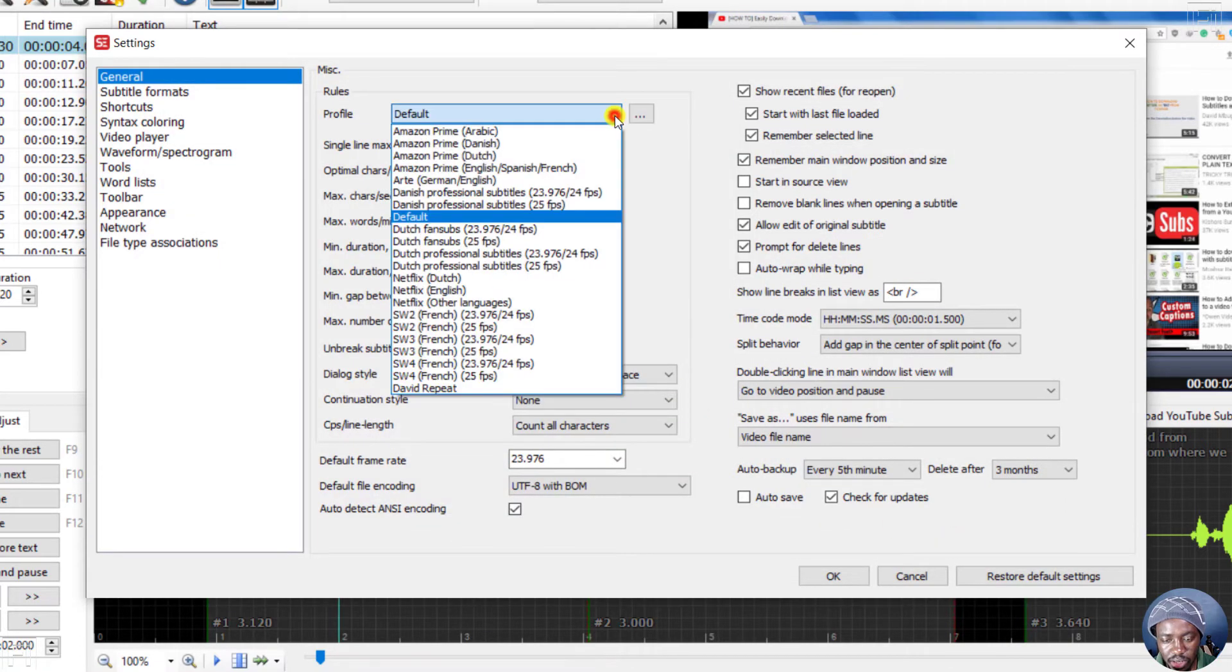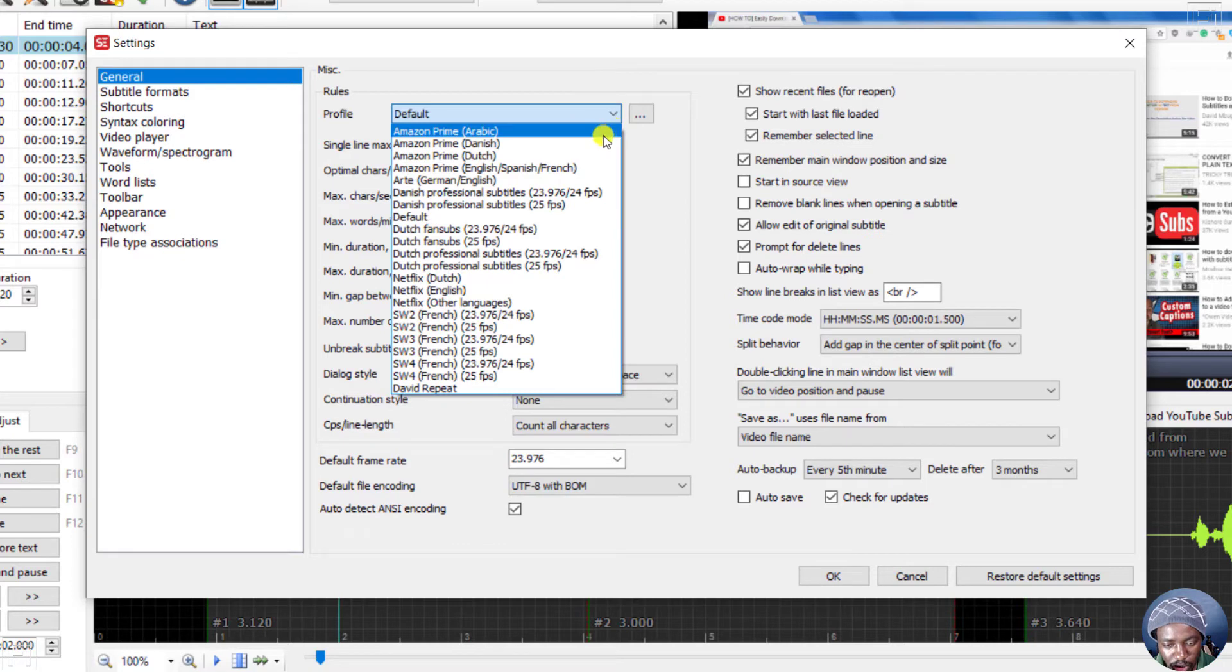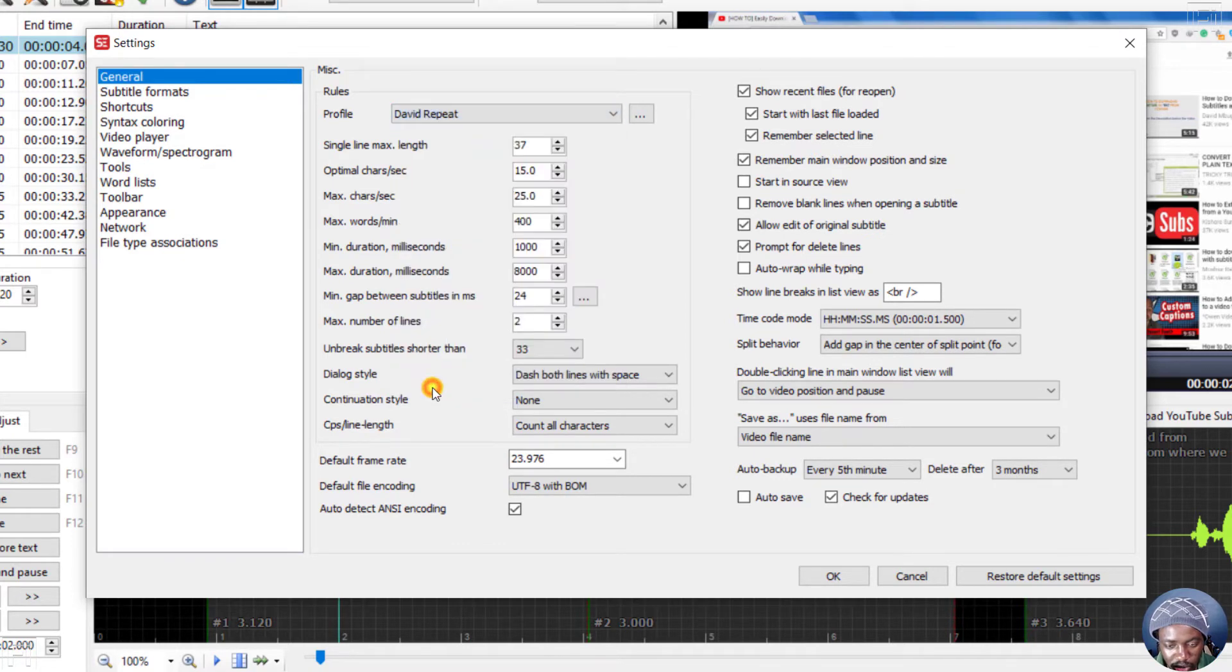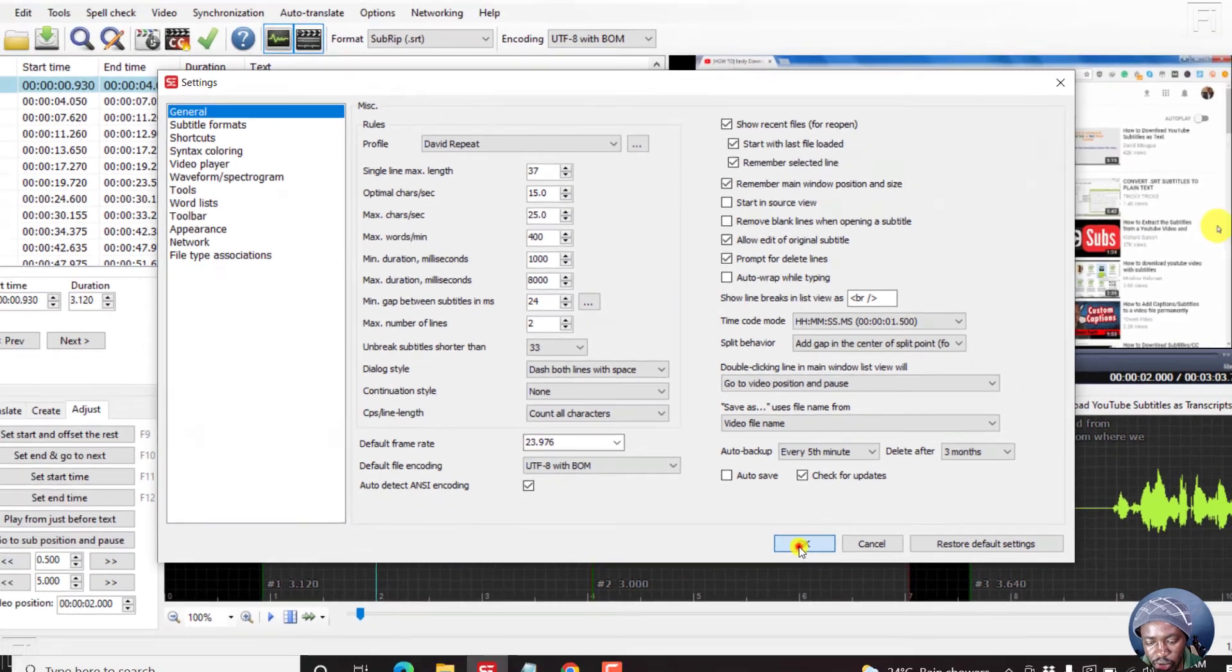So just come inside here and then look for whatever you just created. David Repeat down here. Just click on that and you'll see this has changed. And then click OK.